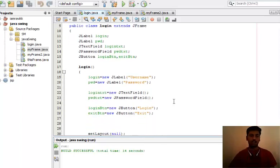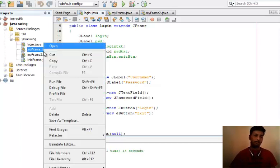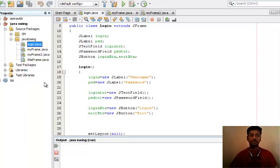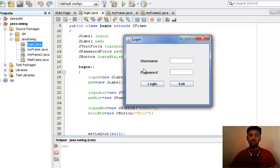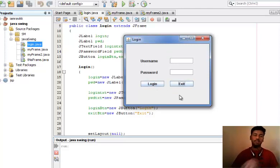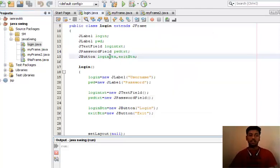It will be very difficult for you to understand, so I made another program to make your concept clear regarding set bounds. This is the login program that I've created. Let's run this program. This is the frame that I've created. I made use of two labels, two text fields, and two buttons - login and exit.